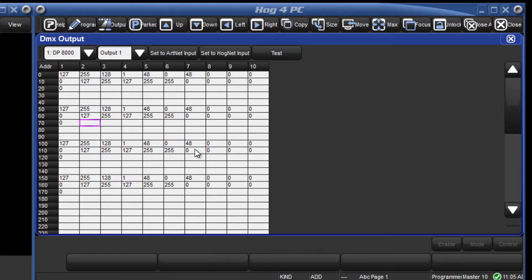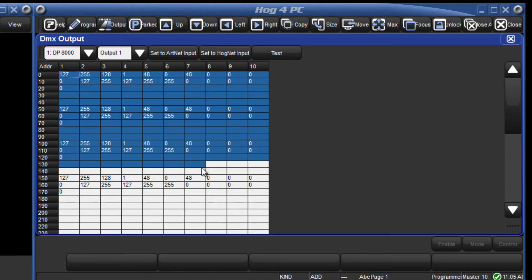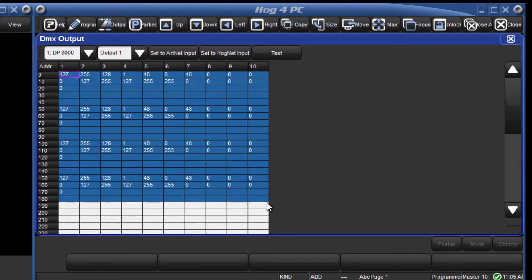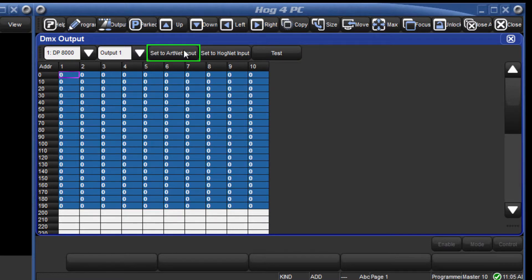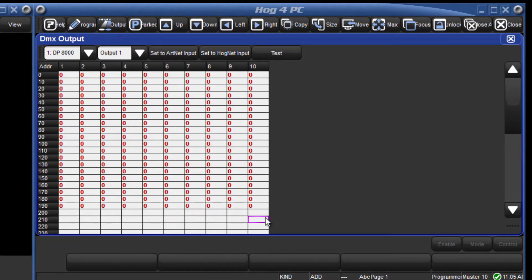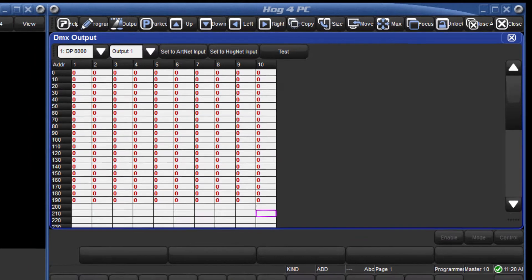Like with DMX test, select a channel or drag over a range of channels and this time press the set to ARTNET input button. They will now be displayed in red indicating that they will be controlled by an external ARTNET source.